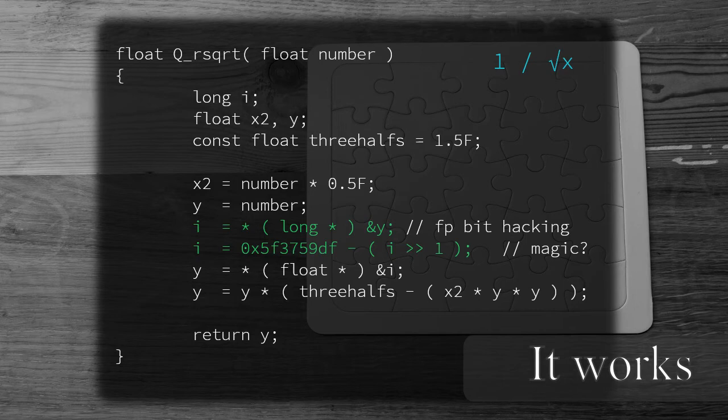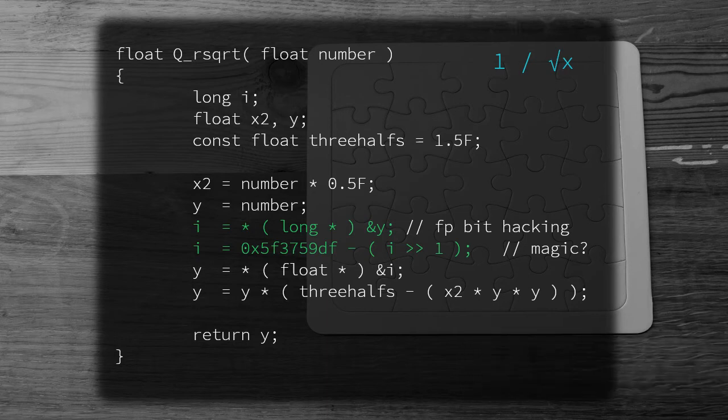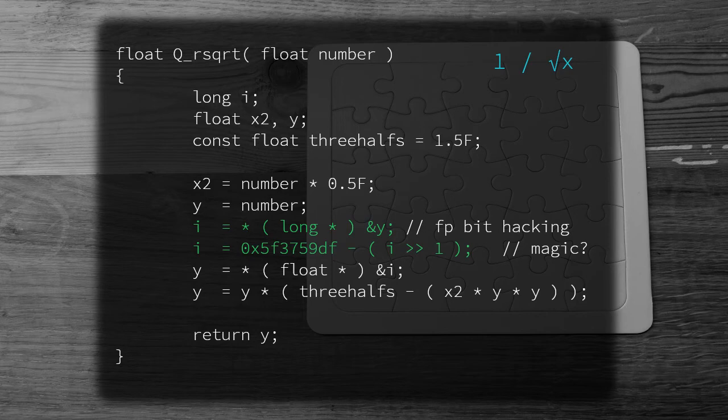If you would like me to explain how the snippet works, I will make another video dedicated to the explanation. There is a Wikipedia article that dives into more details on how it works. Good luck trying to read it!